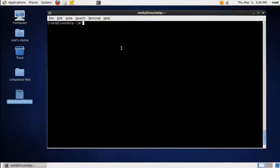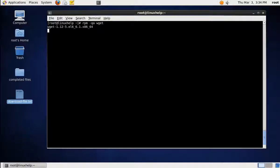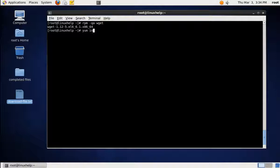Before using the wget command, you can confirm whether the wget package is installed or not. For that you can check using 'rpm -qa wget'. This command shows the installed wget. You can see wget version 1.12.5 is installed. If you have not installed wget, you can install it by running 'yum install wget'.